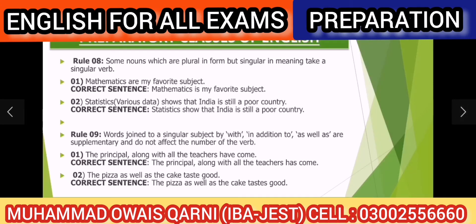Rule number 8 kehta hai: some nouns which are plural in form but singular in meaning take a singular verb. Kuch nouns form mein plural lagte hain lekin unki meaning singular hoti hai, to unke saath singular verb use karenge.